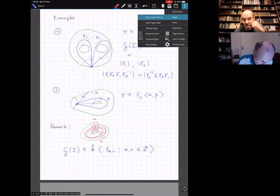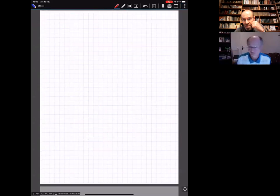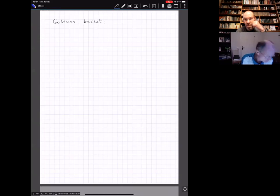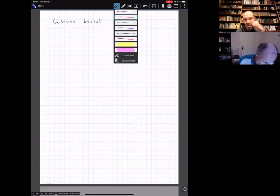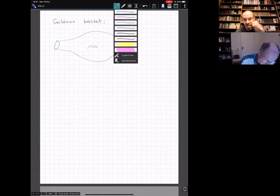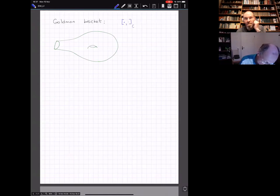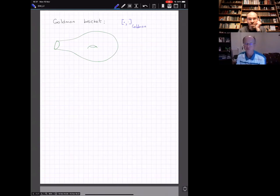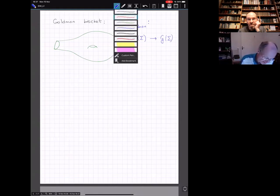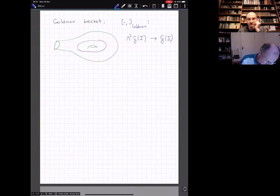Now we introduce probably one of the main characters of this mini-course, and maybe of some other mini-courses as well. It's called the Goldman bracket. The Goldman bracket is an operation which goes from the second wedge power of G(sigma) to G(sigma). Let me draw two curves, say gamma one and gamma two, and write the bracket formula.